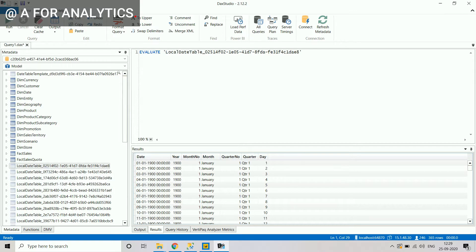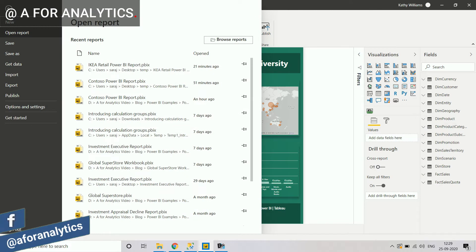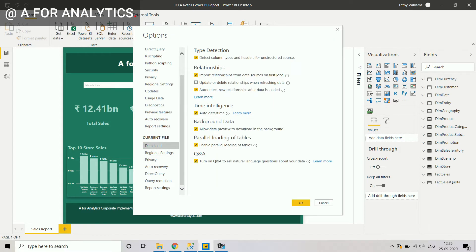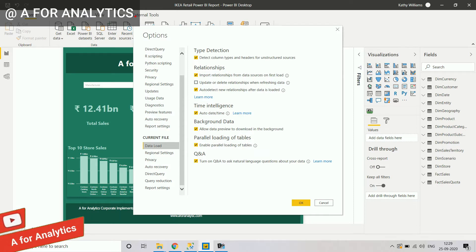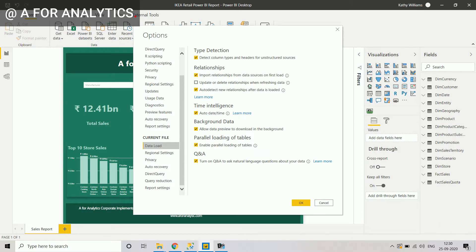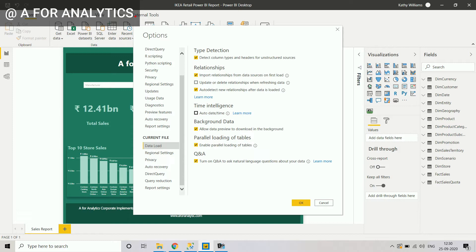To remove these hidden tables, go back to Power BI Desktop, go to File > Options and Settings > Options. Under the current file, select Data Load. You'll see 'Auto date/time' — that feature has been enabled. What this feature does is automatically create a hidden date table for each field marked as a Date or DateTime data type — for example, an Order Date field. We don't need that, so we uncheck it and click OK.